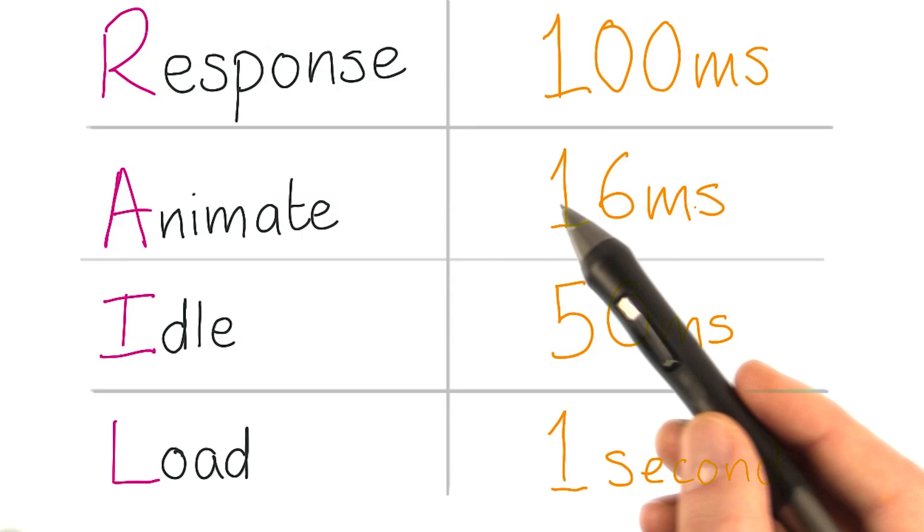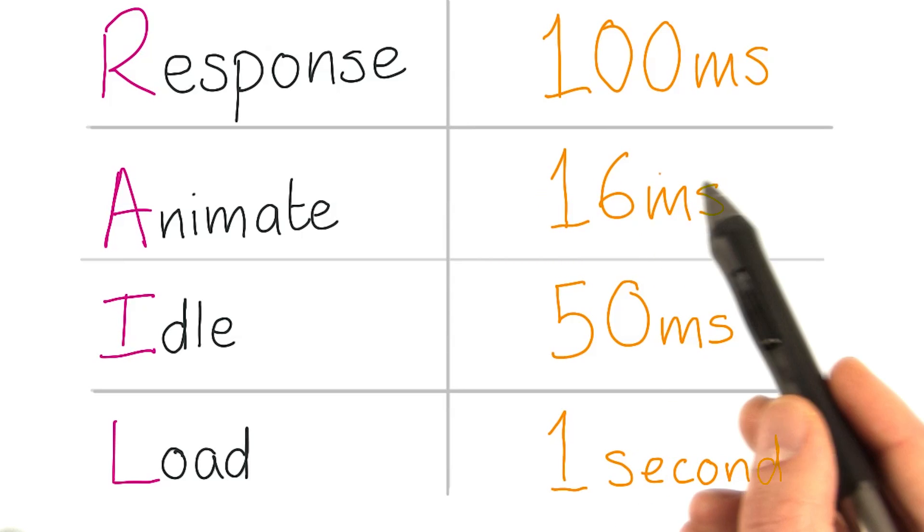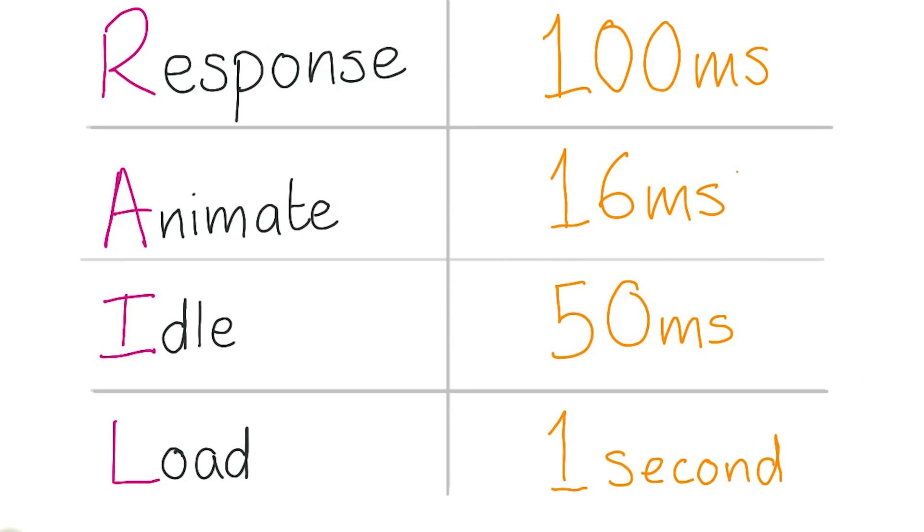In reality, we actually have less than 16 milliseconds because the browser has overhead, so really we get around 10 to 12 milliseconds. That's not a lot of time.